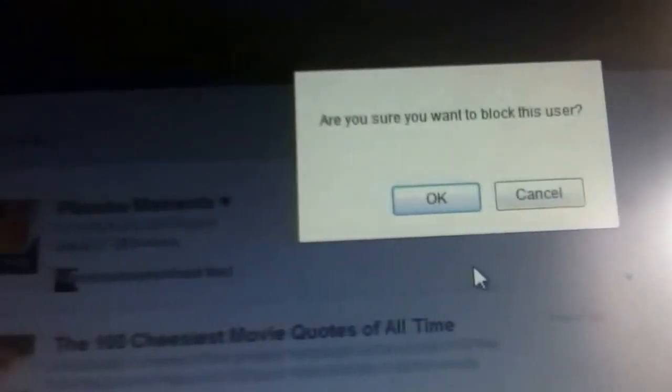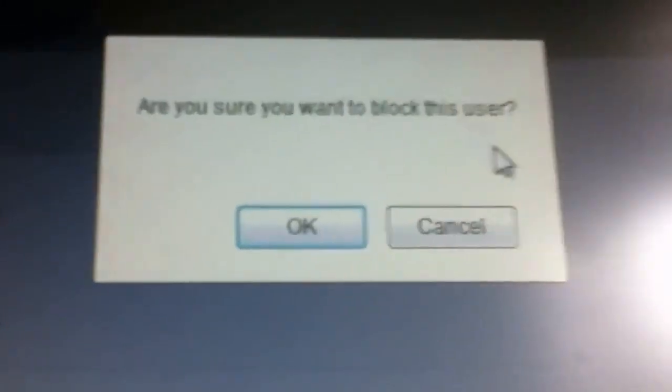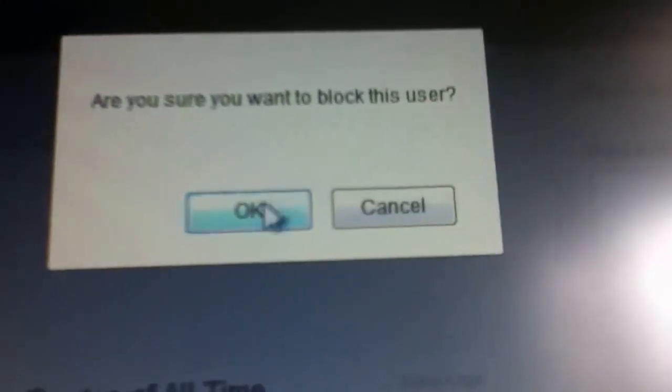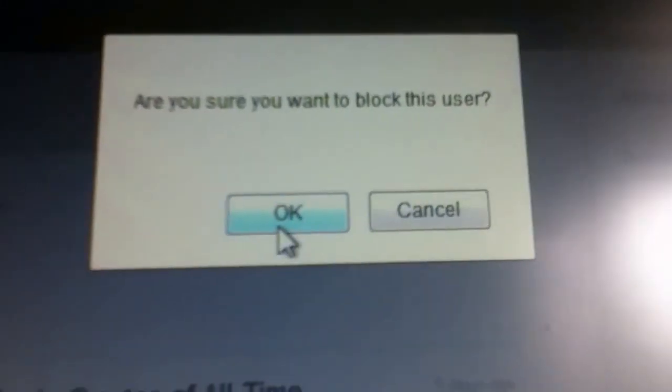Then when you want to block the user, it says are you sure you want to block this user, you hit okay.